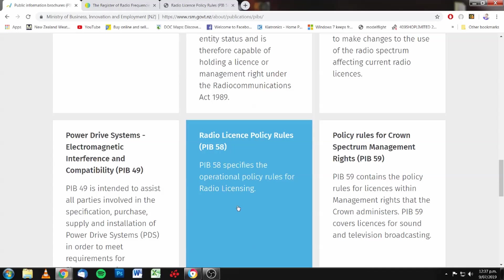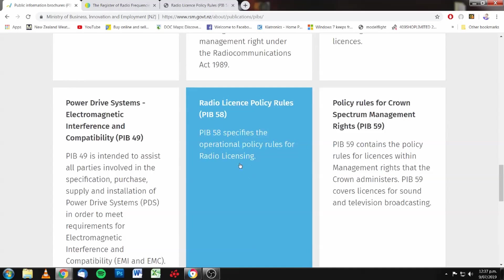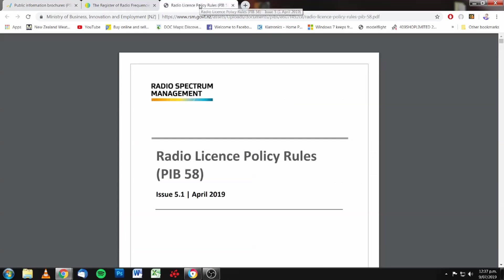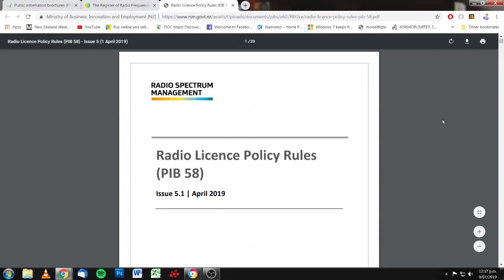So, you can download these, and you can also see them on screen. I'm just going to have a quick look at PIB 58. When you download it, that's what it looks like.